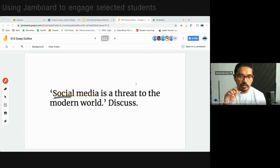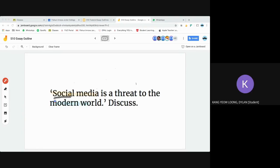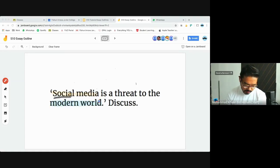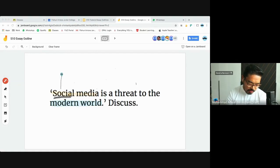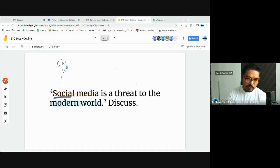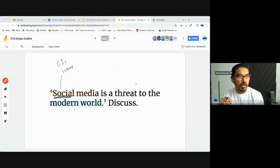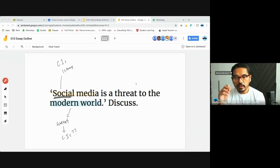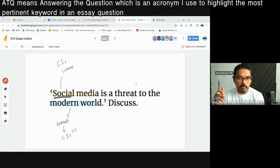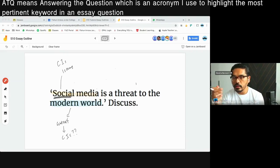Dylan highlighted two things: one is the content keyword and one is the context keyword. You must understand that when you brainstorm, you need to address the core ideas — the issues that come with social media: misinformation, empowerment, government control, and raising awareness. Then I ask Amiru to highlight where the ATQ word is, which should be quite obvious from the question.